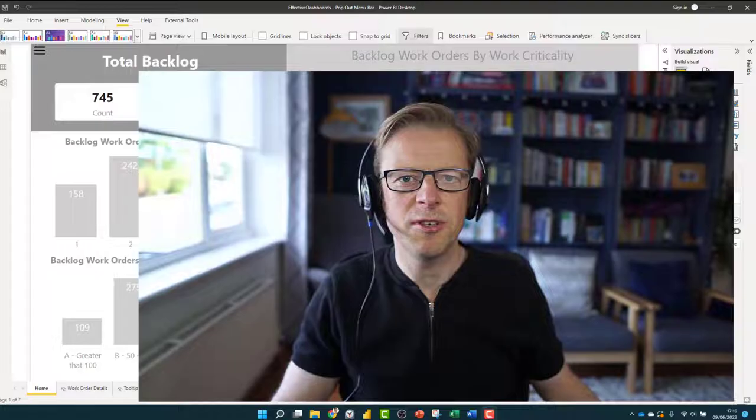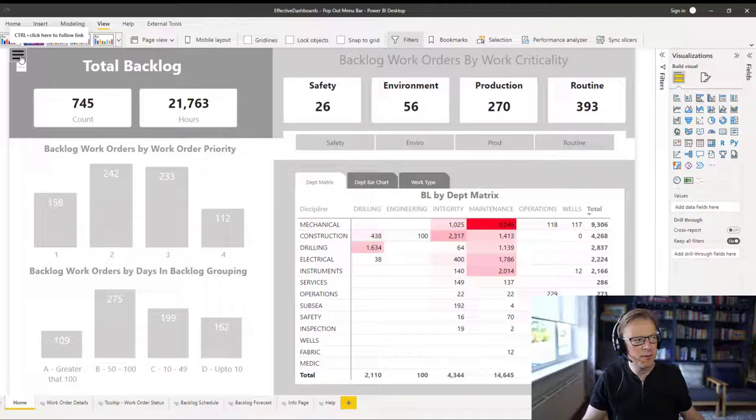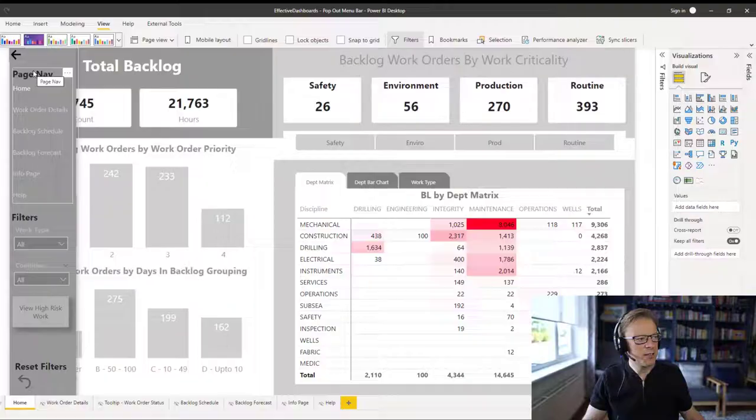So you click on the menu icon here and this pop-out section is going to appear. It's going to have a number of different sections in it. The first one is going to be for page navigation.